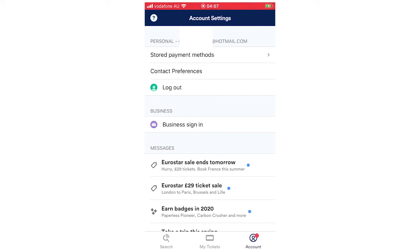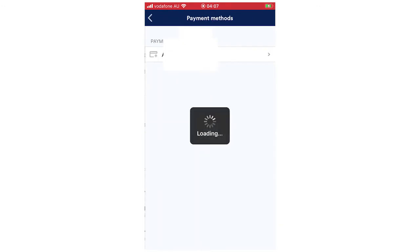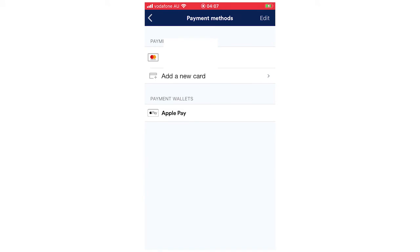You're going to want to click on that and then you see this payment method menu. I'm going to block out my card for obvious reasons, but that shows it there.